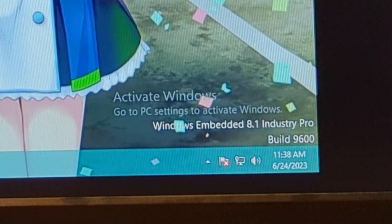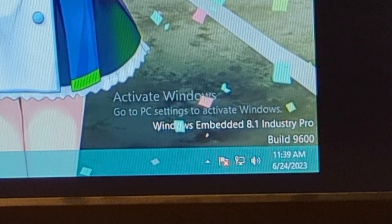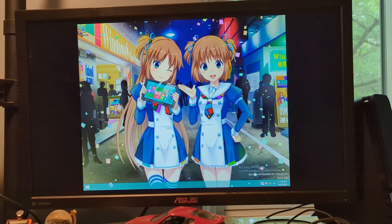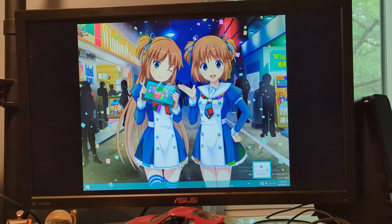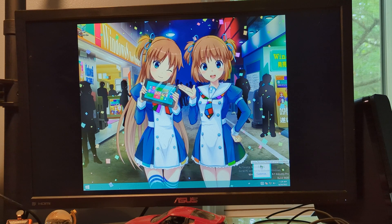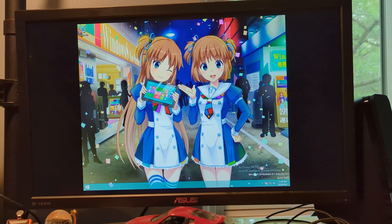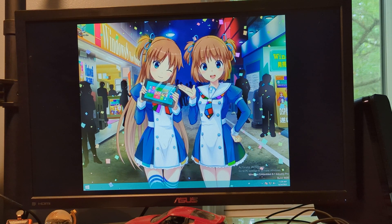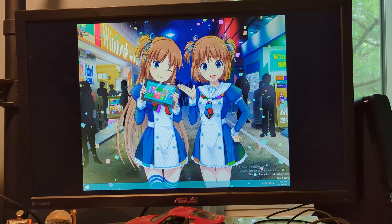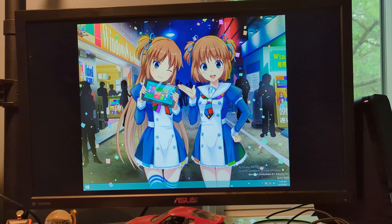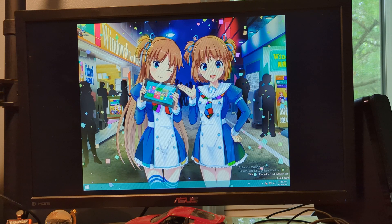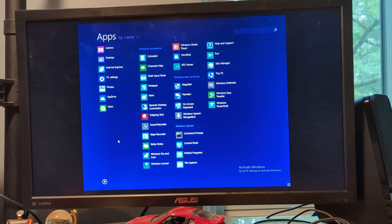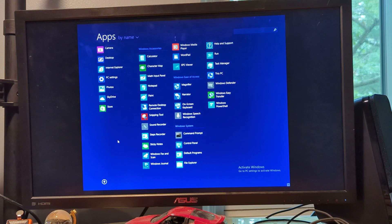We also get the build string, which shows us it's build 9600. This doesn't have VMware tools installed either, because for whatever reason, it didn't want to install. I mean, it might install, but I don't know, we're not gonna try and find out in this video.